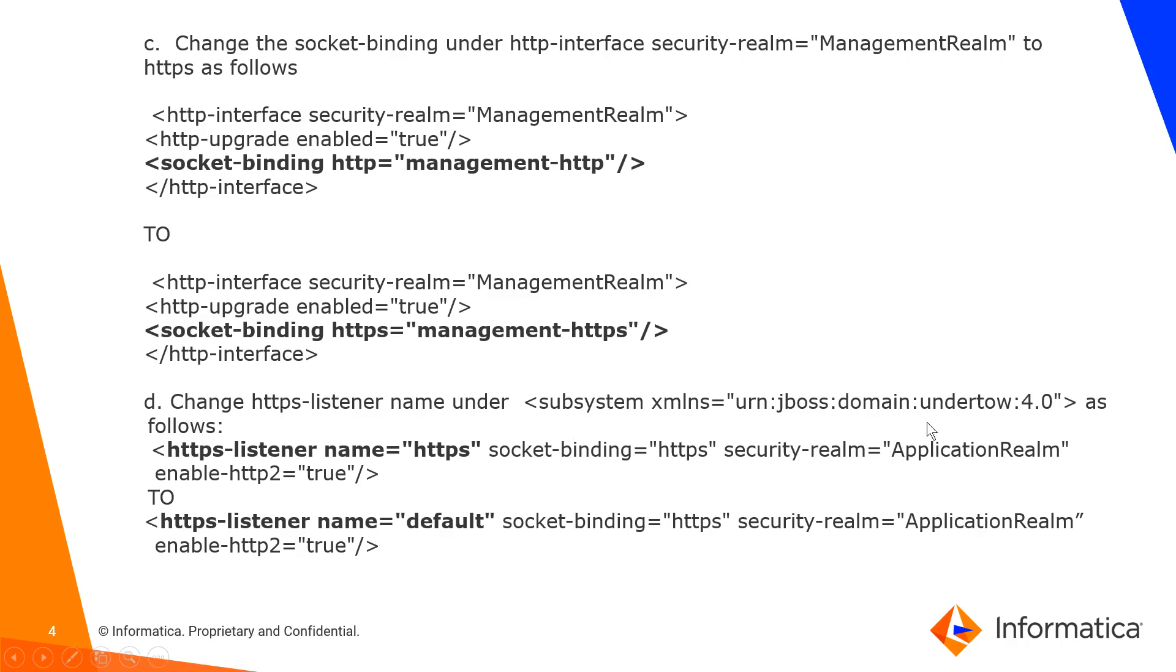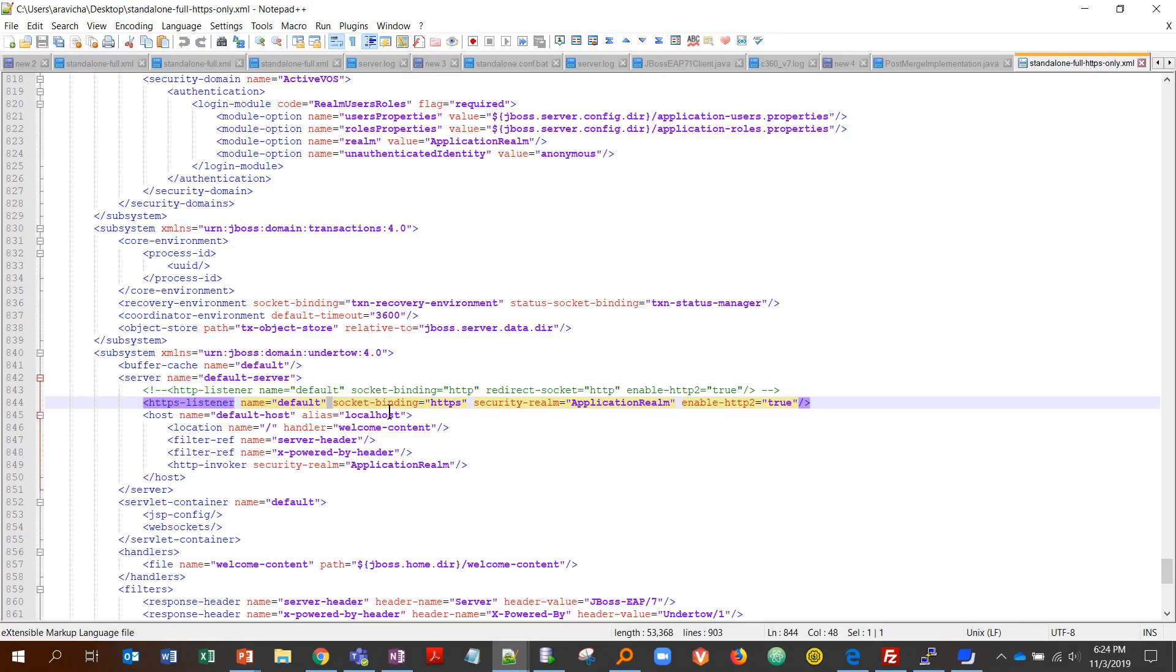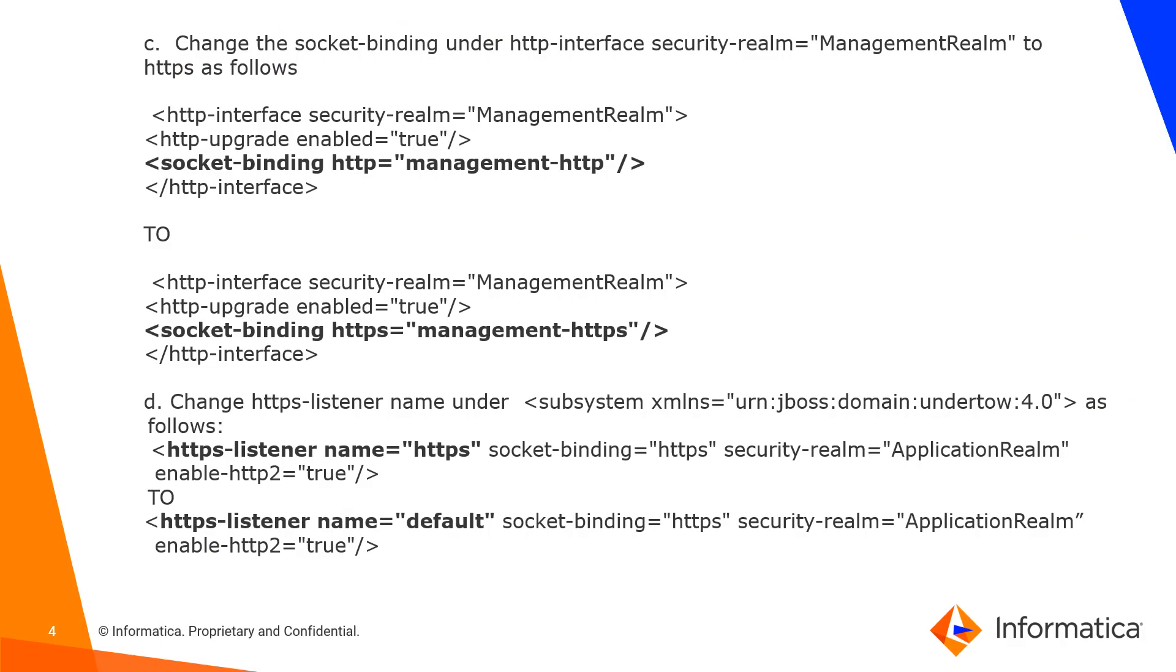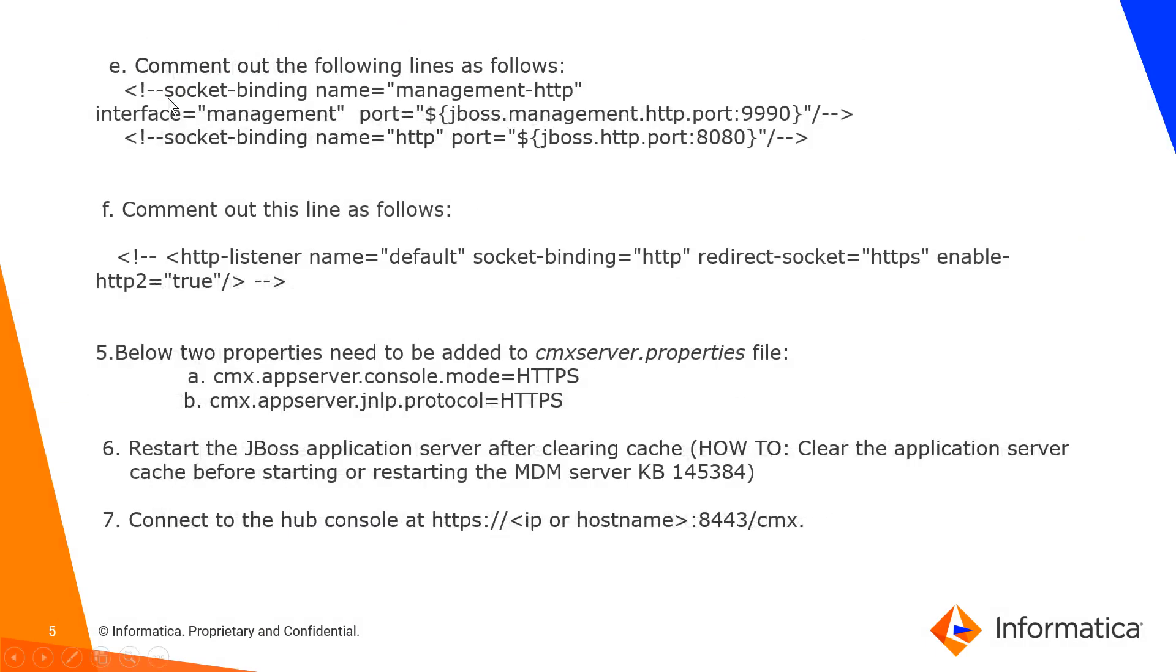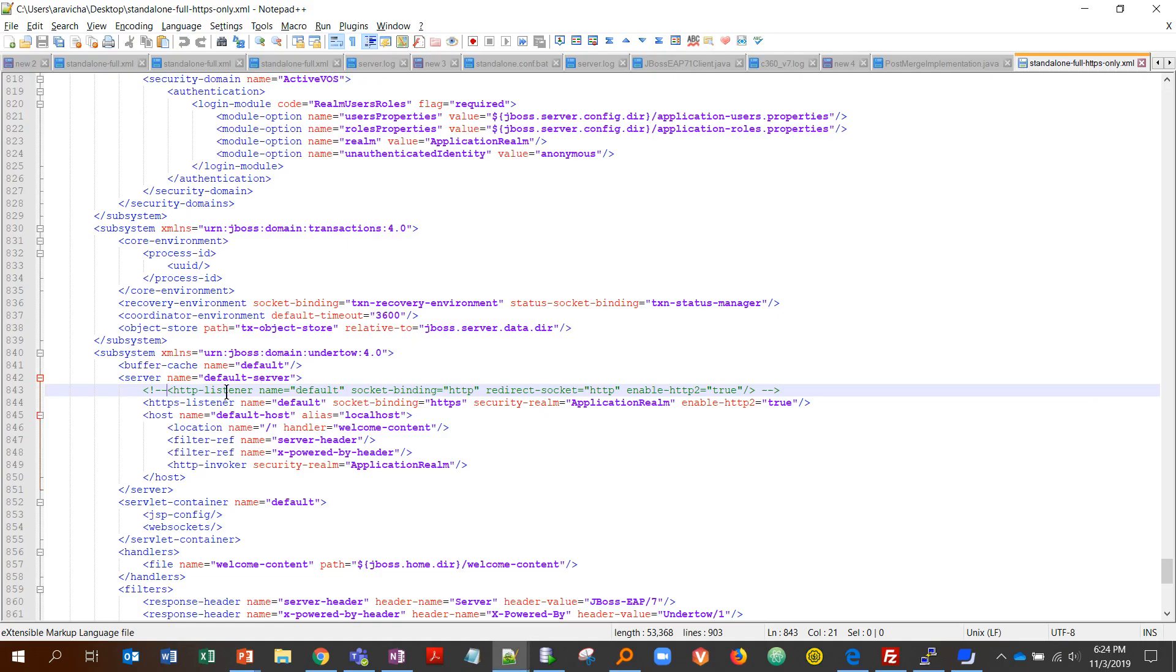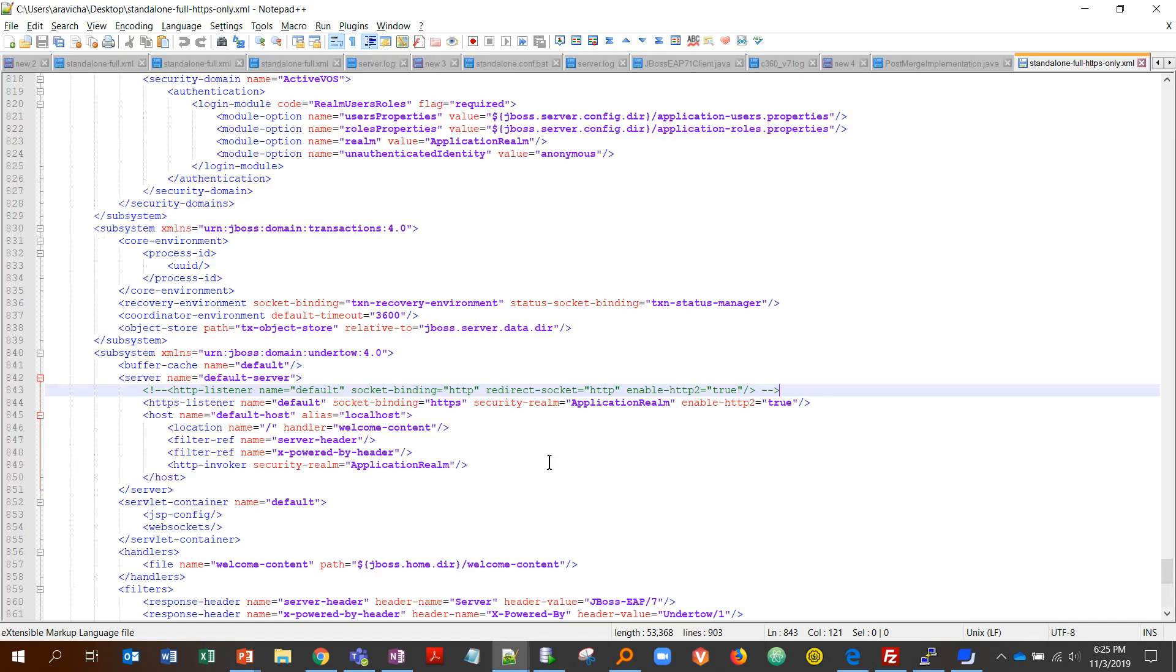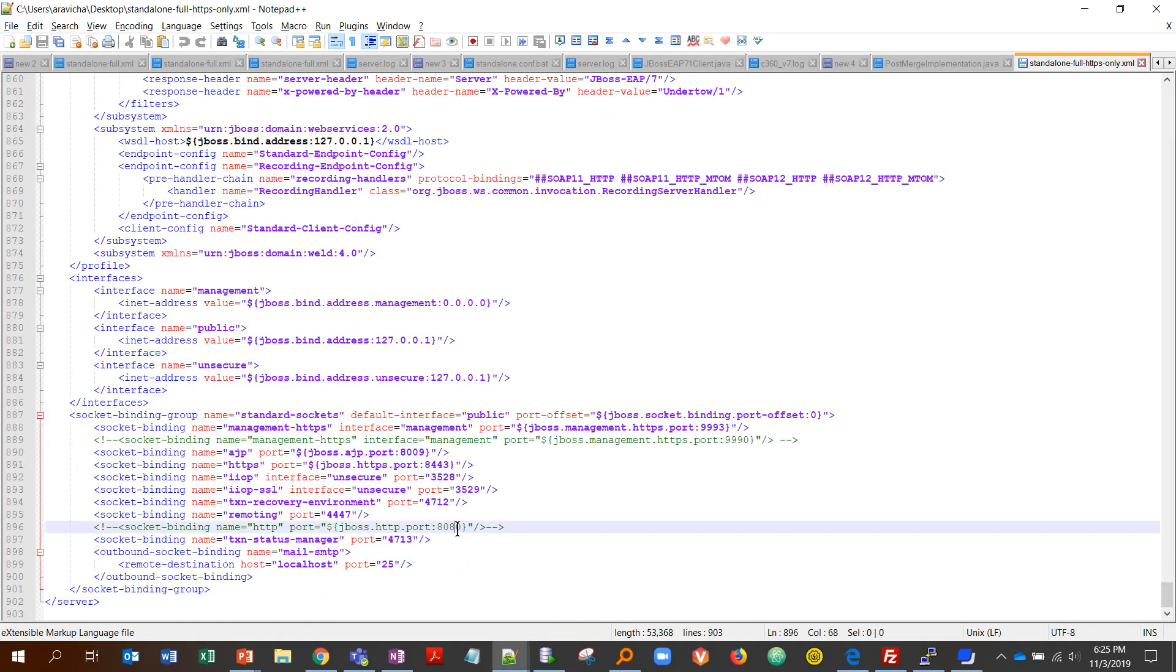Here is the line under management realm interface—you would change this to management HTTPS. Then the next step would be under Undertow, you would change the listener name to default. Here's that line under Undertow, for port you would change the name to default. Then step F would be commenting out this line, listener name is default, which is in fact just a line above that. So you can go ahead and comment out this line. Then finally, step E would be to comment out the default HTTP port for JBoss and remote tank port, which is 9990 and 8080, which will be towards the end of the file. That's all for the standalone full changes.